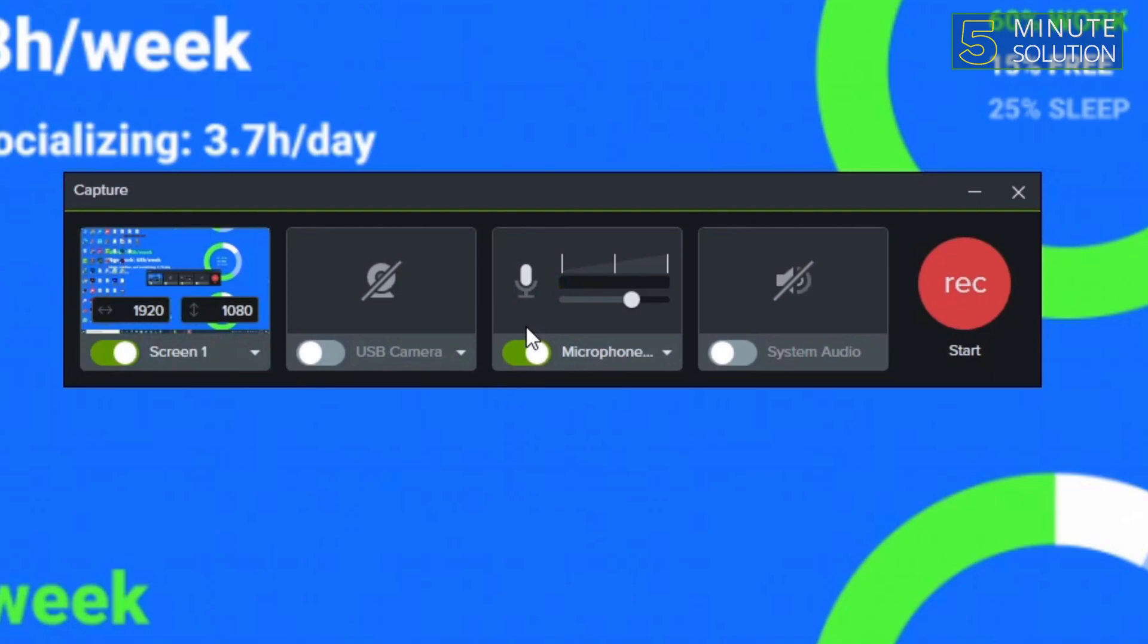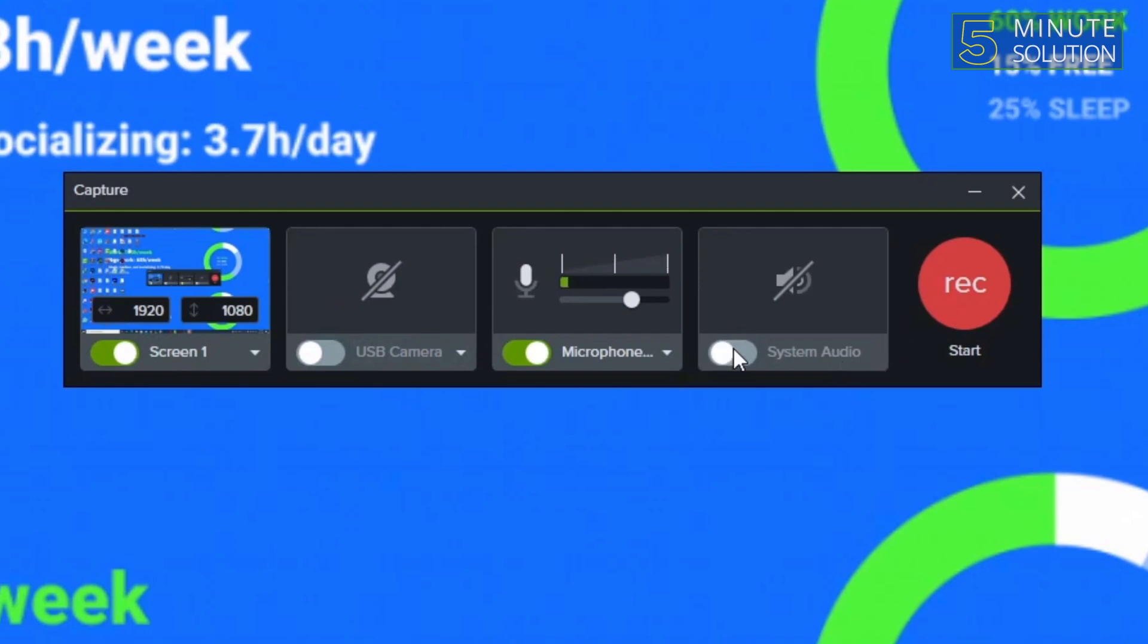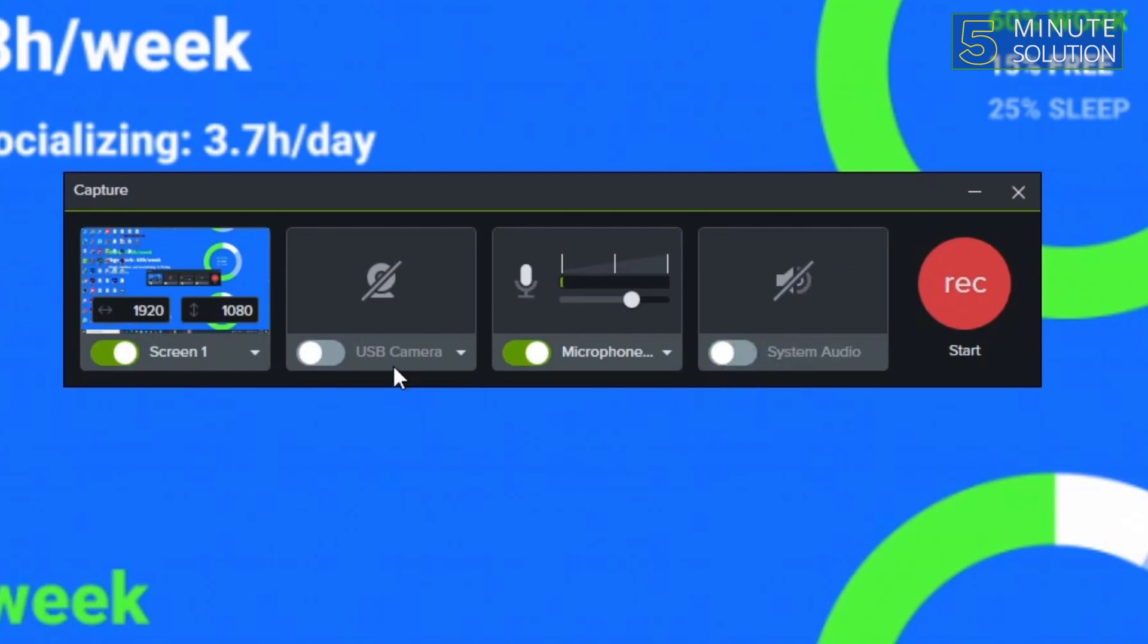our microphone is also recording. And you can see the system audio as well. So if you want to record system audio you can just turn this on as well. Now the main part is recording our